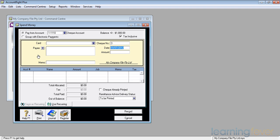It asks at the top, where do I want to spend the money from? In this particular case, I'm going to take it out of the cheque account. Electronic payments and grouping it for electronic payments we'll look at in a future video.